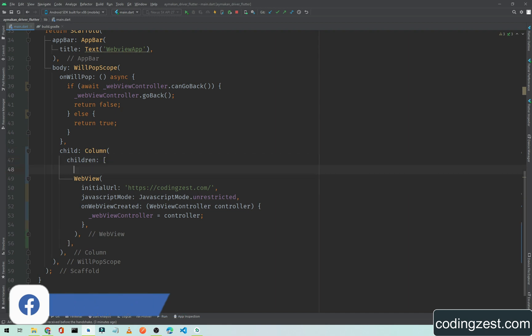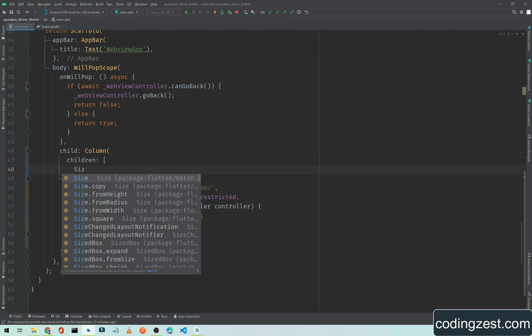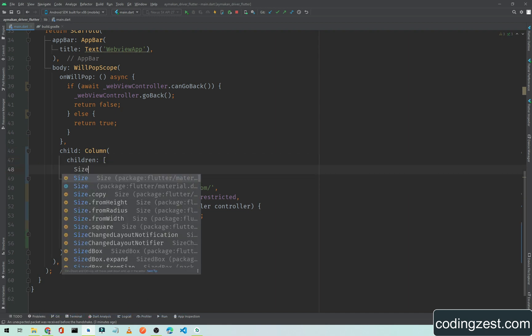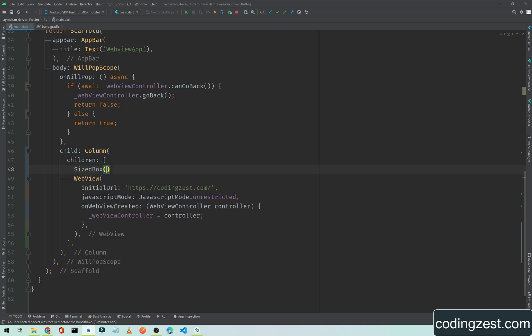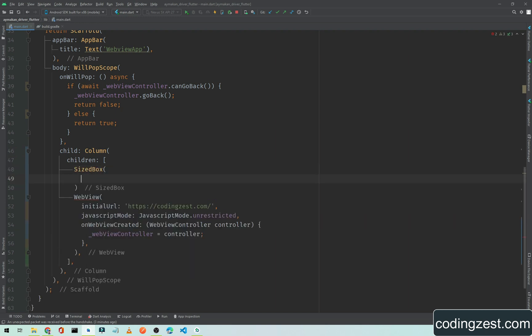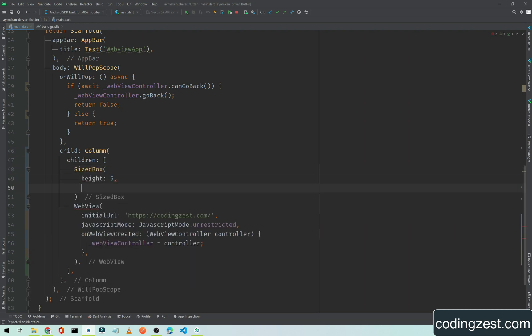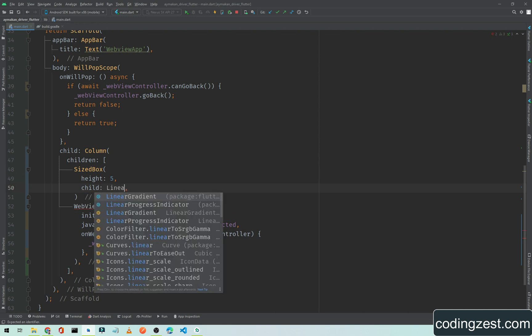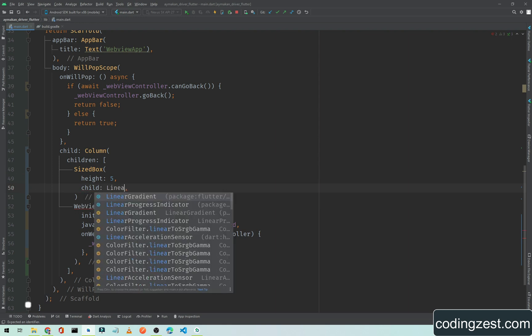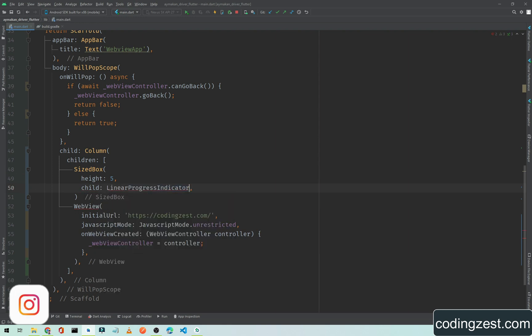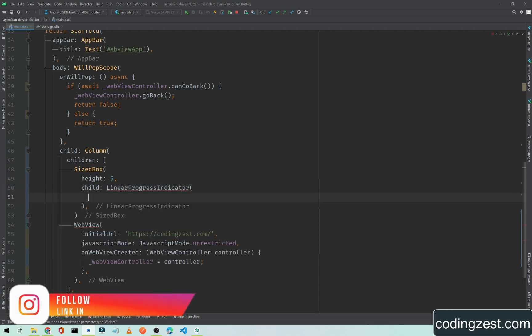We will add a SizedBox and we will set the height to five. Inside this SizedBox we will add a child which will be a LinearProgressIndicator.